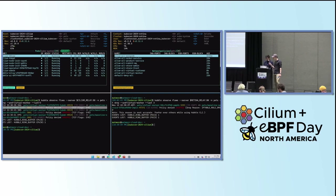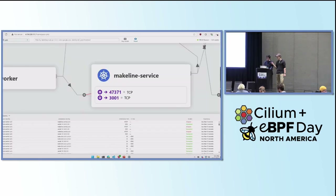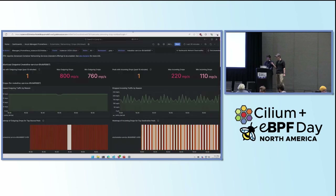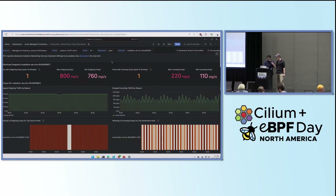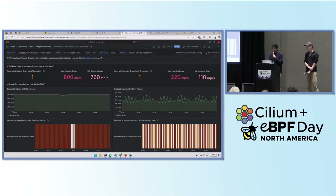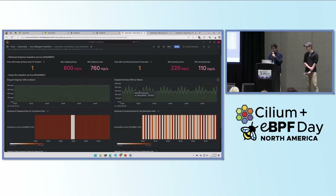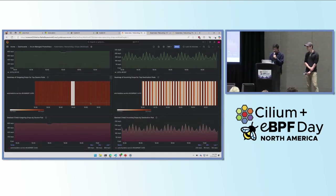This can help you investigate something when you actively know something has gone wrong. But what if you want to be proactive? You can use metrics, feed them into a Grafana dashboard, and set up alerts to notify you if something goes wrong as it is going wrong. This is a dashboard we created to parse all the Hubble metrics. We're connected to the Cilium cluster, filtered to the pets namespace. Makeline service is the one dropping traffic, and we can clearly see a certain amount of traffic getting dropped and the makeline service pod dropping traffic due to policy denied.